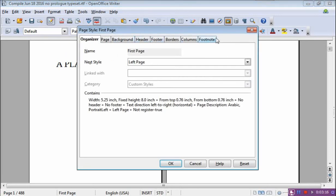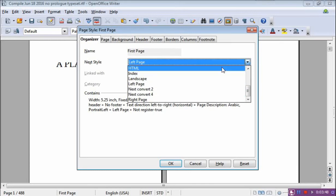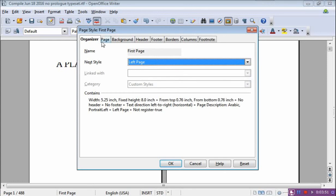It comes up with the First Page style, and this is all the things we use to define what that means. All of these settings affect only that style, nothing else. On this page, the Organizer tab — which is a goofy name but so be it — it says what is the next style. In other words, on the page after this, what do you want the style to be? In my case, I want it to be Left Page. So it's just a drop-down menu, you select whatever you want. We'll leave it at that.